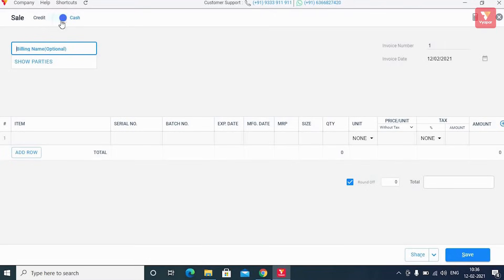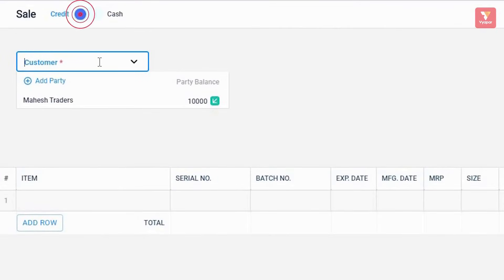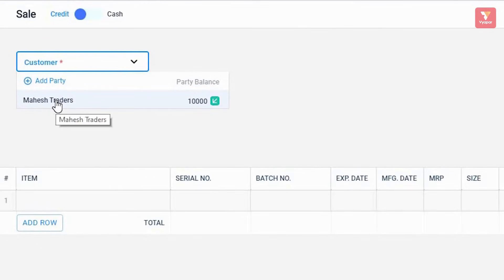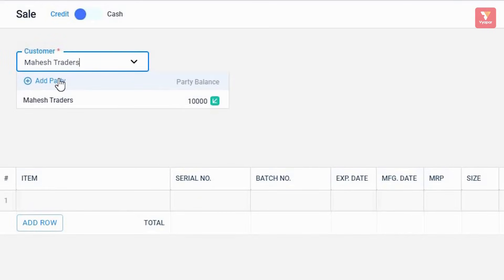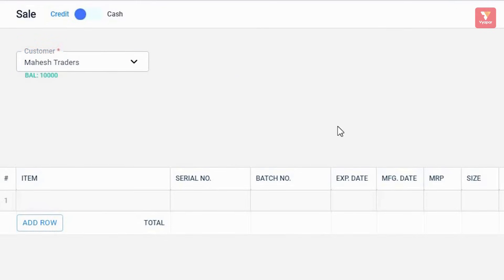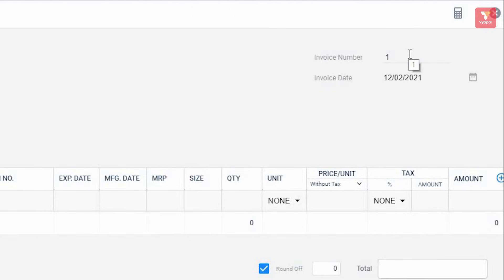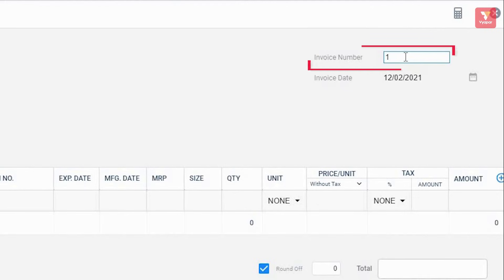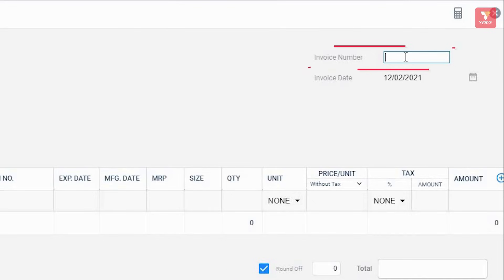For example, we already have Mahesh Traders available in our list, so we will add Mahesh Traders as our party. If you'd like, you can click 'Add Party' and enter the name and details to create a new party. After this, check the invoice number. You can enter your first invoice number manually as you like — for example, we will enter invoice number 405 here.